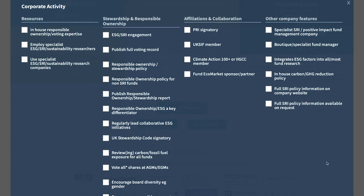Then there's Affiliations and Collaborations — who are the fund managers working with, what are they members of, how involved are they in different projects? The last option covers what type of company you're investing in: larger companies, smaller companies, specialists, non-specialists, etc.